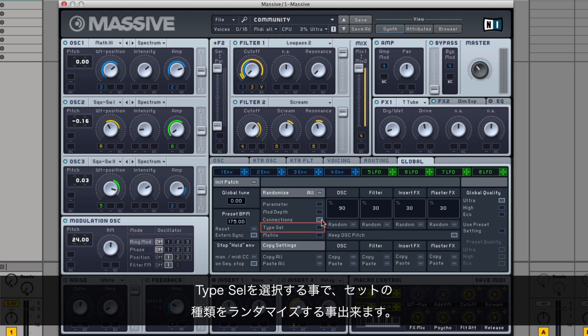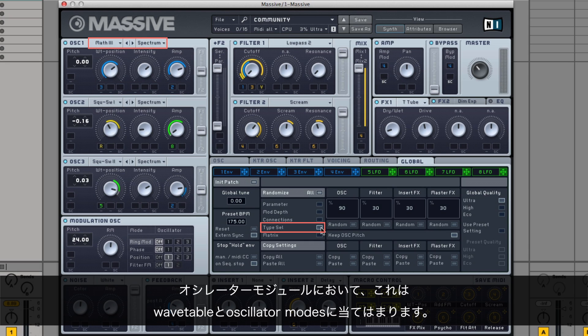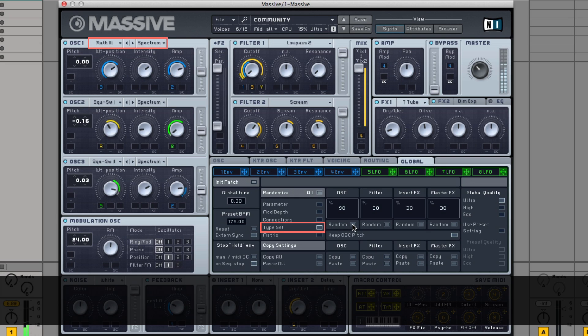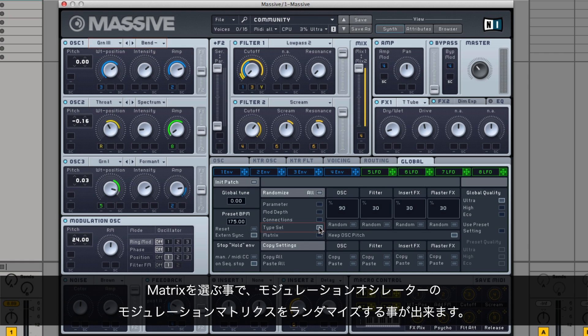By choosing Type Selection, you can randomize the set types. For the oscillator modules, this means the wavetables and the oscillator modes. By choosing Matrix, you can randomize the modulation oscillator's matrix.